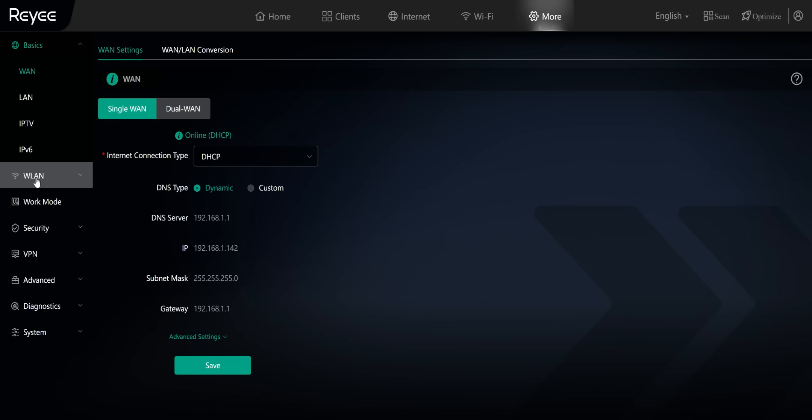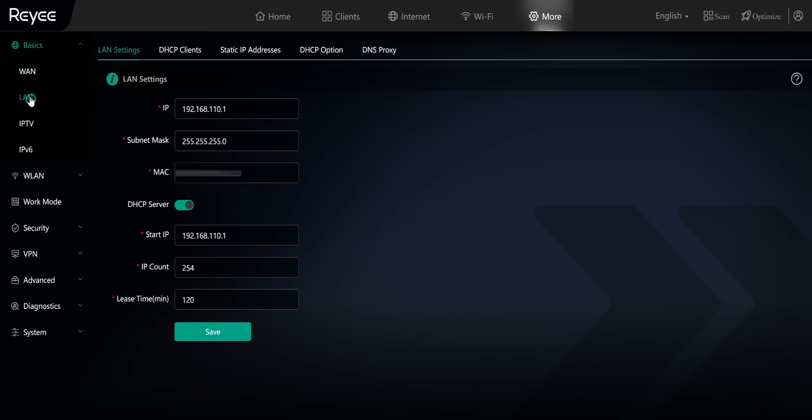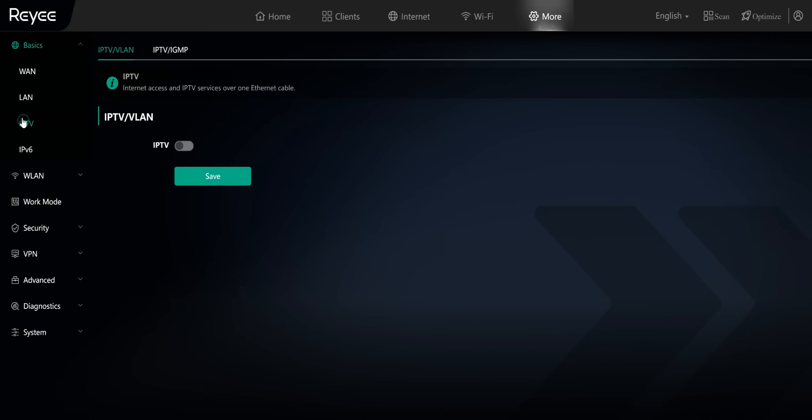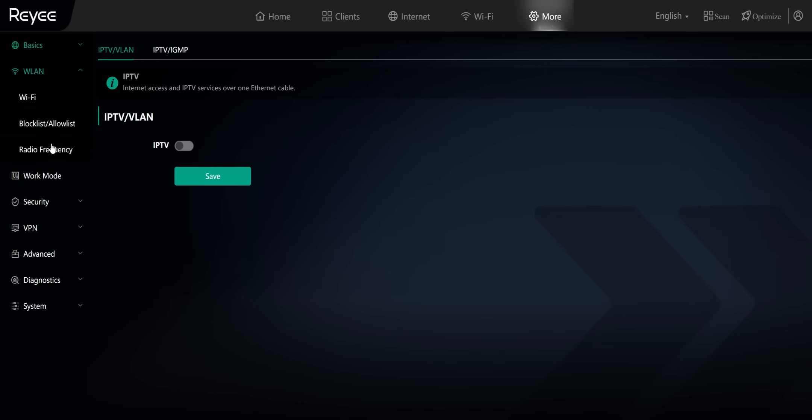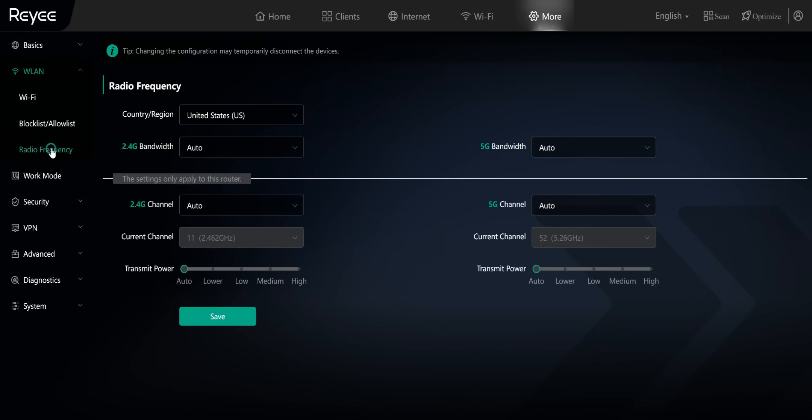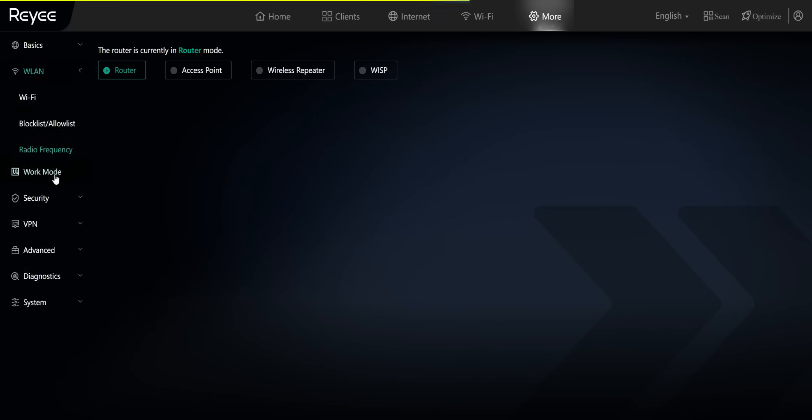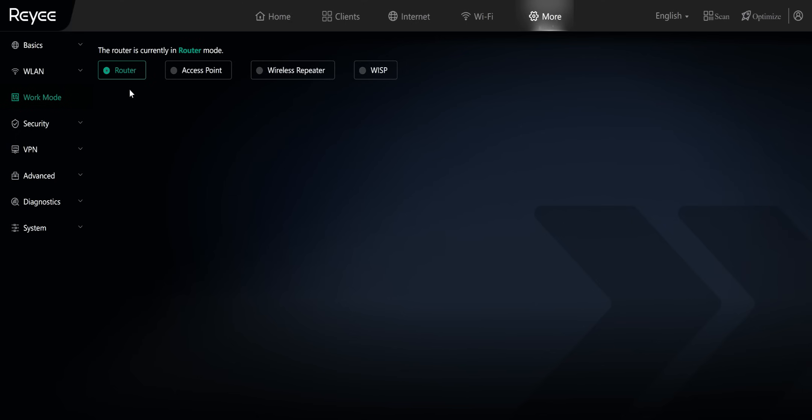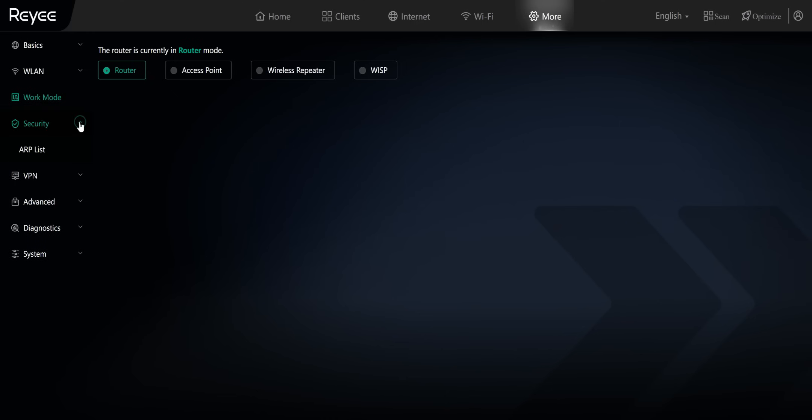So going to more, you're going to have some of your more advanced settings. So we do have a single WAN and dual WAN setup. You can go ahead and just click on LAN. You can see some of the information there. The DHCP server you can set. You can set up IPTV, so internet TV service over your ethernet, which is pretty cool. WAN, you can play with your adjust list. You can change with your channels. You can adjust your channels as well. Work mode. This way you can change what function this router serves on your network. So right now it's set up as a router, but I can set it up as an access point or a wireless repeater or a wireless internet service provider. All right. You do have the security option there. So you do have the ARP list, address resolution protocol. You have VPN.